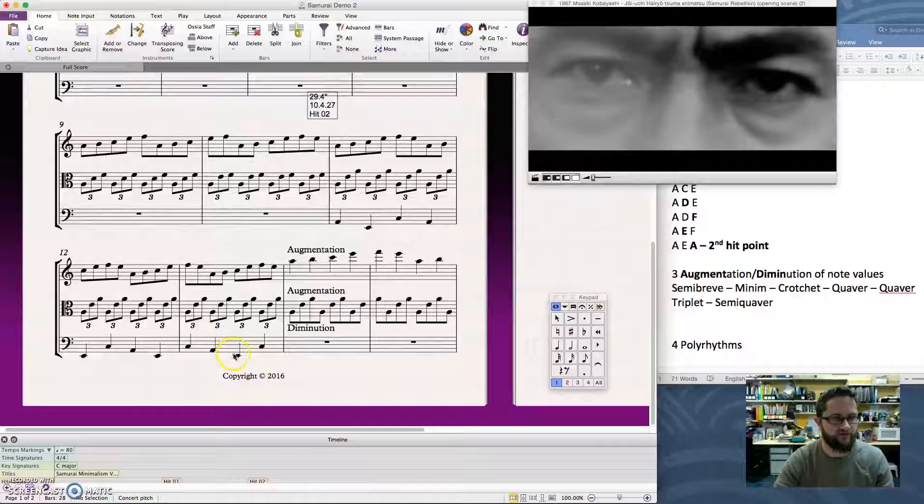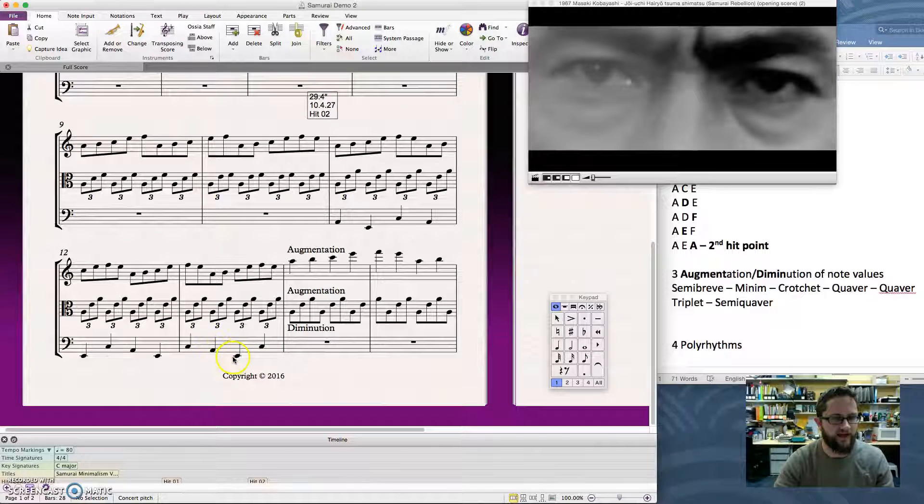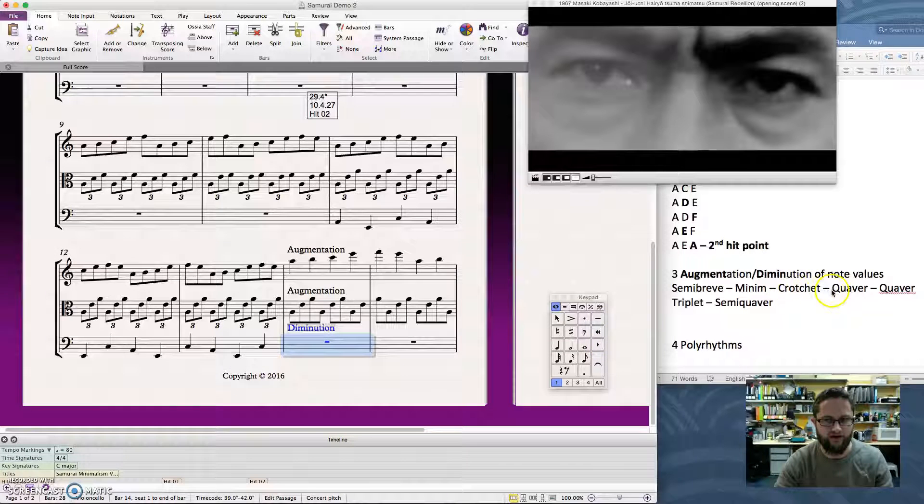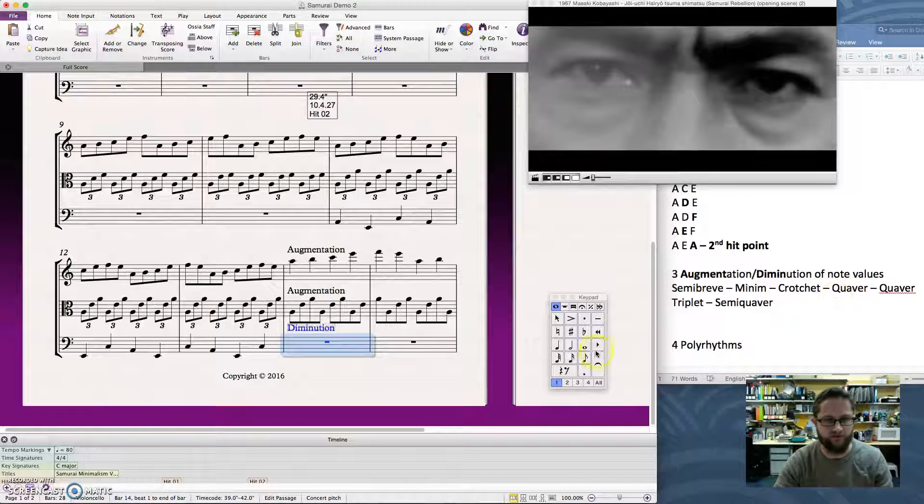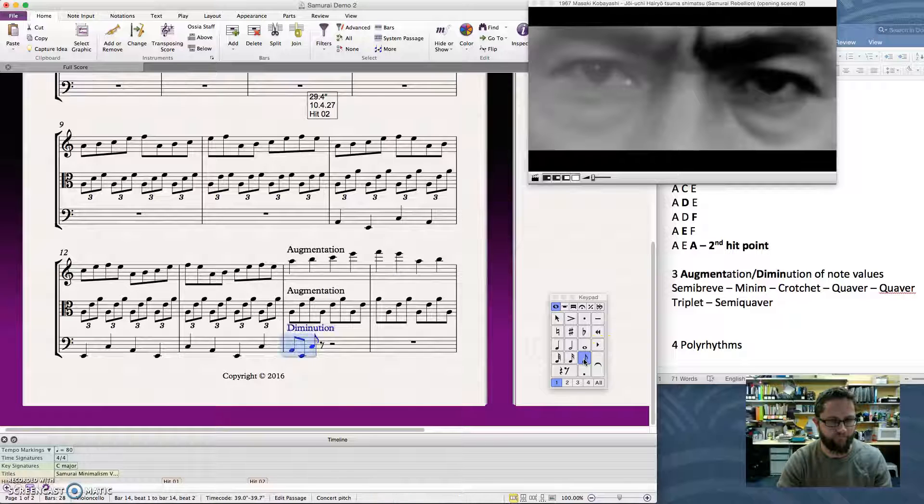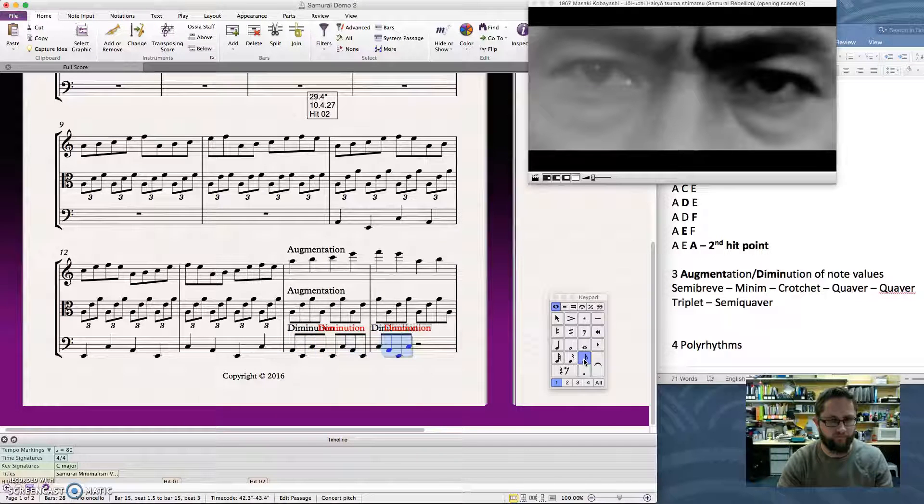And then down the bottom, I'm going to diminute this bottom part. So let's do that. It was A, E, C as crotchets. So I'm going to make that quicker. I'm going to turn that into quavers.